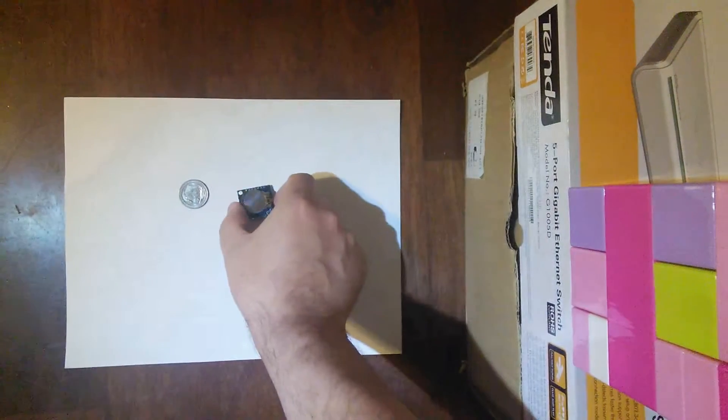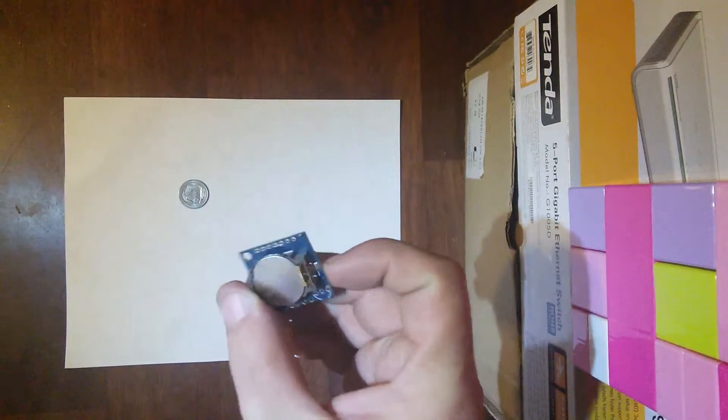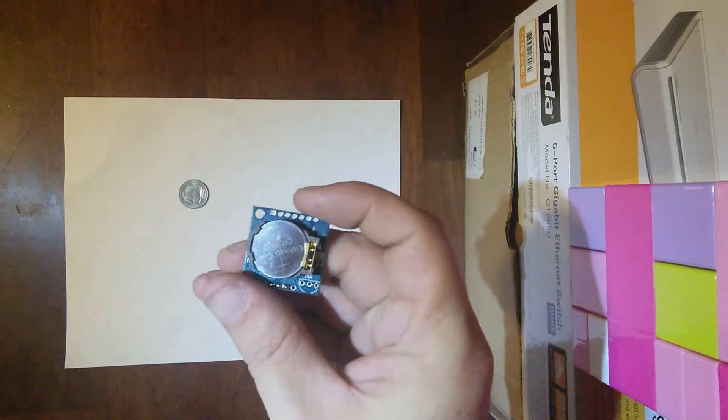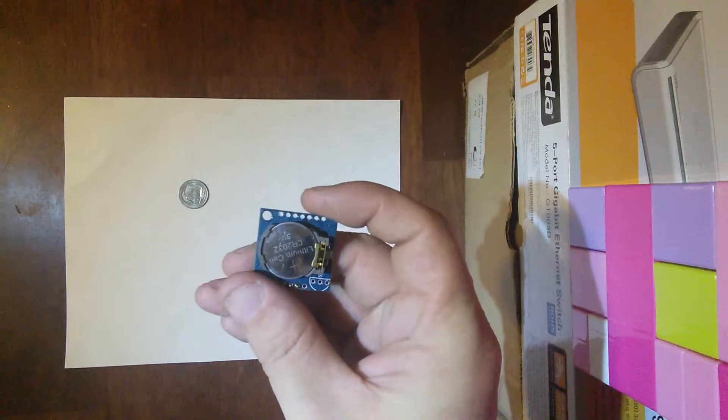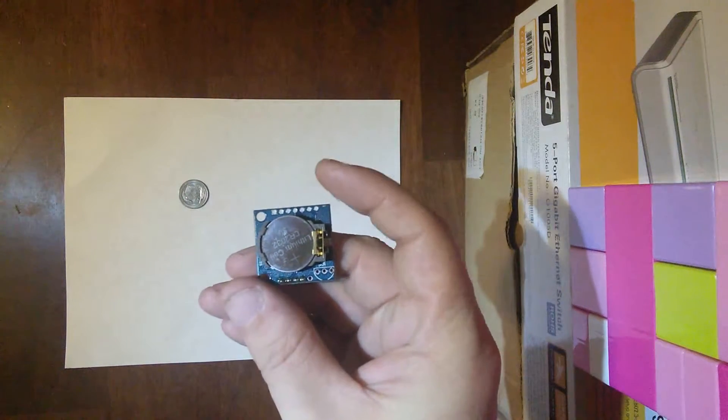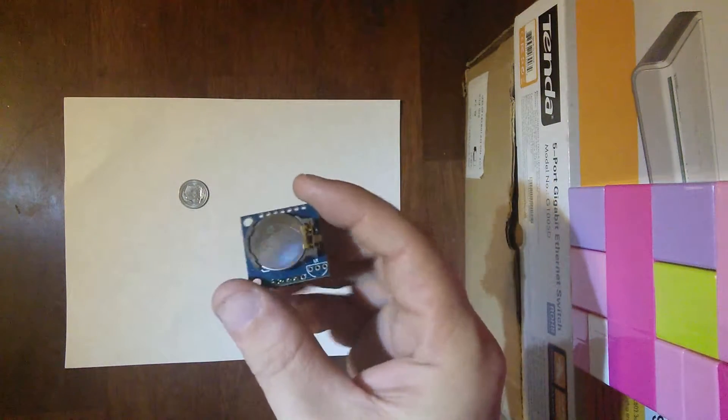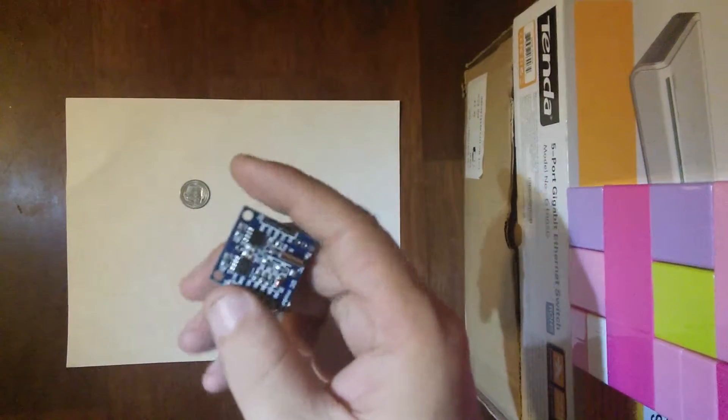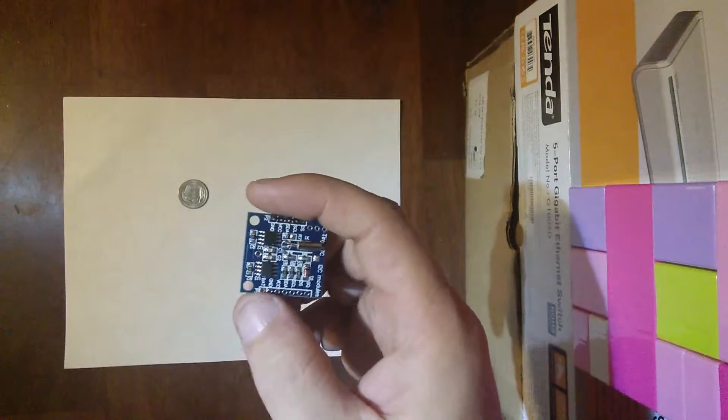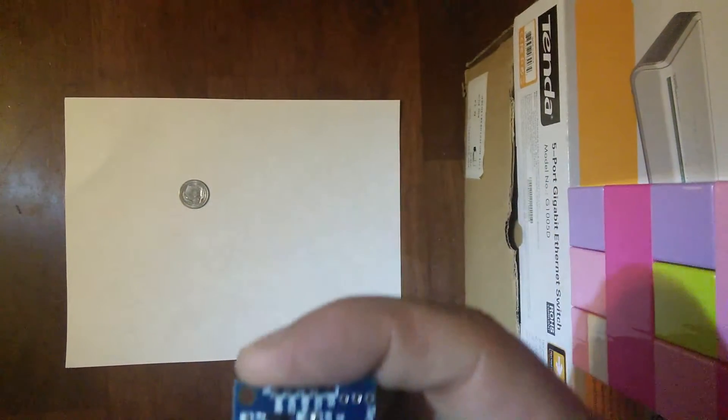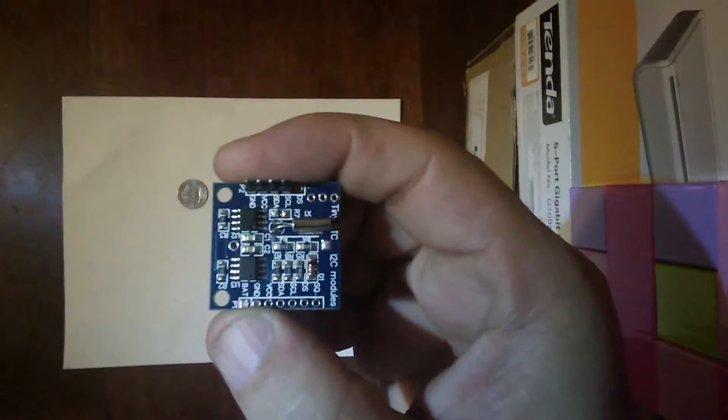Up for review today, we have the I2C DS1307-AT24C32 real-time clock 4K-byte EEPROM module from DX.com. Actually, two I2C devices on a single module.